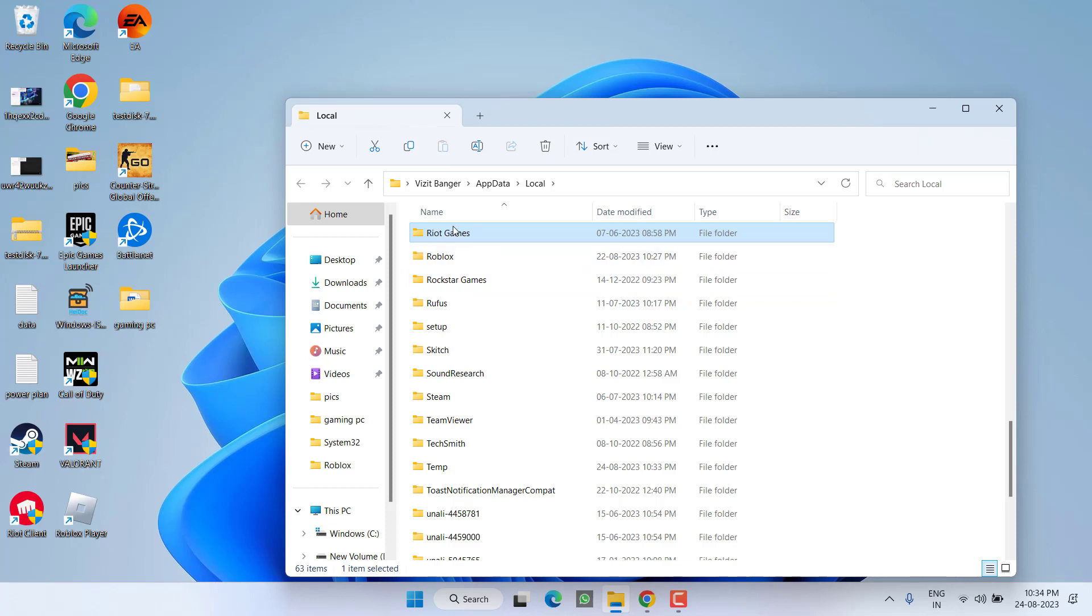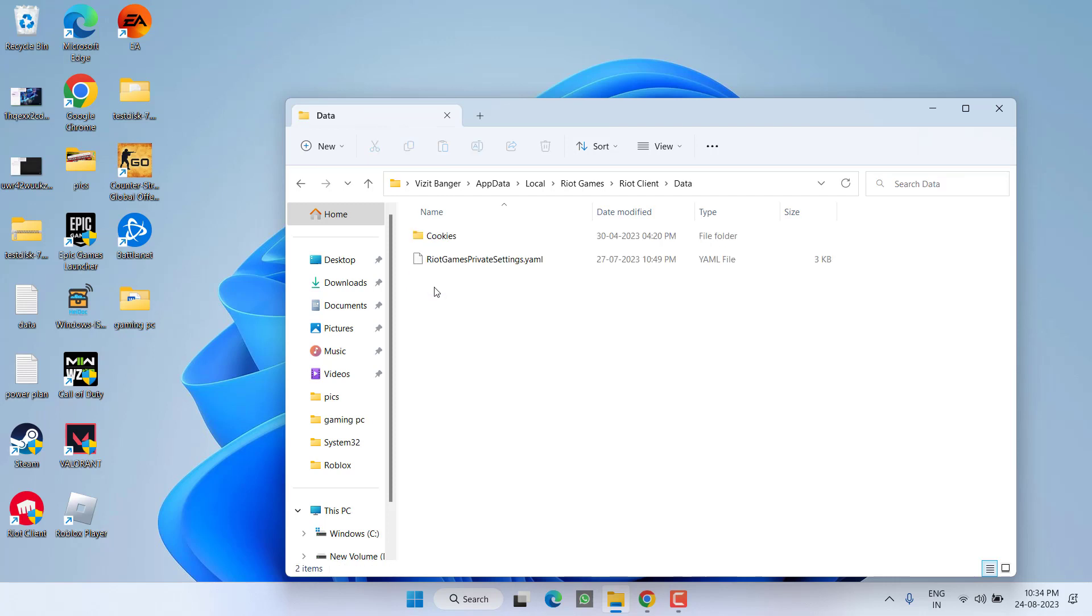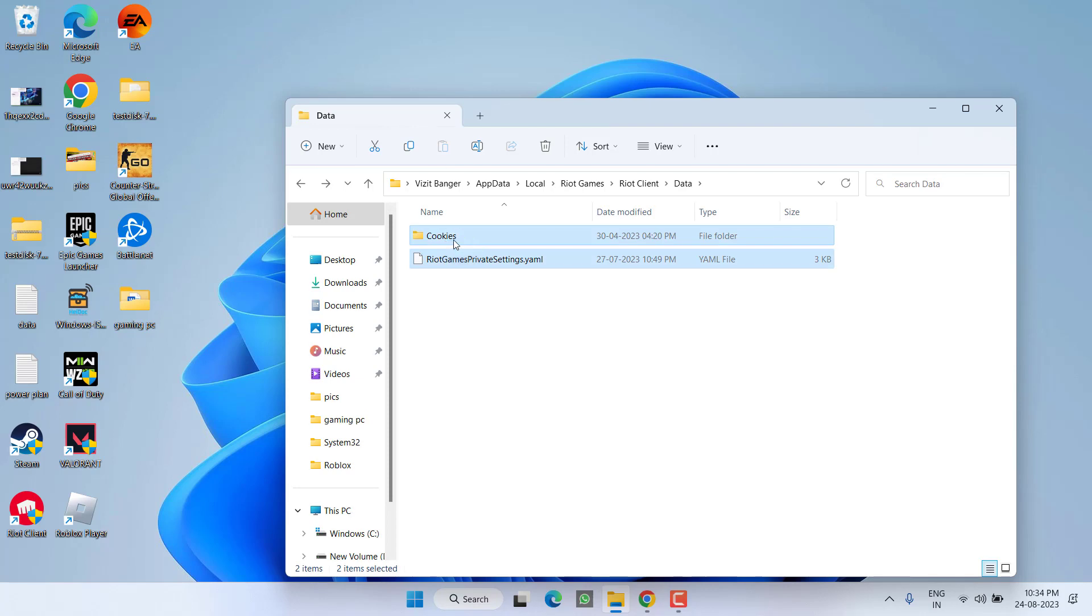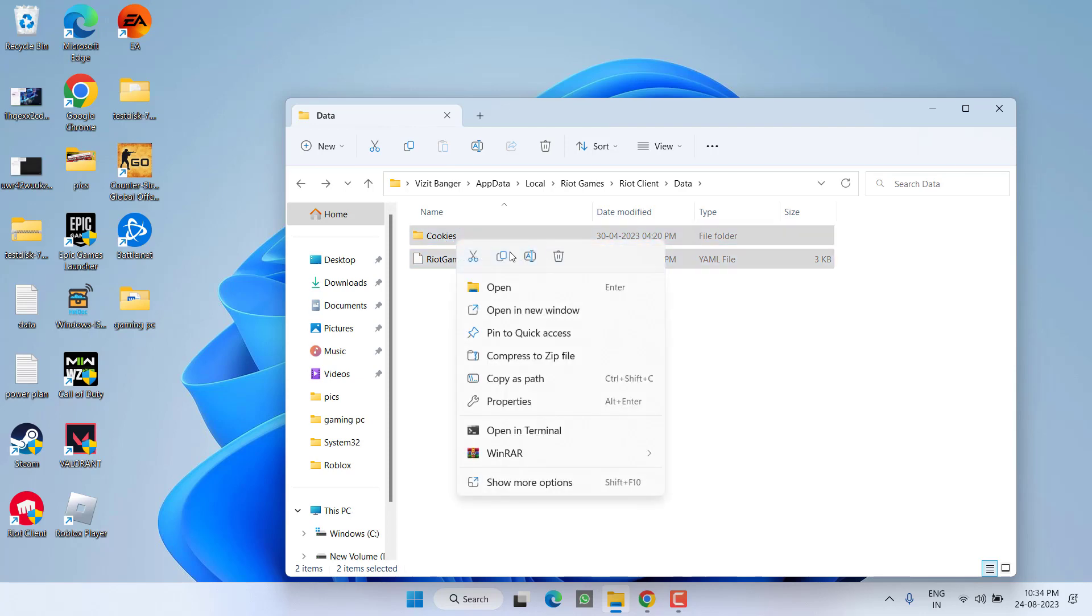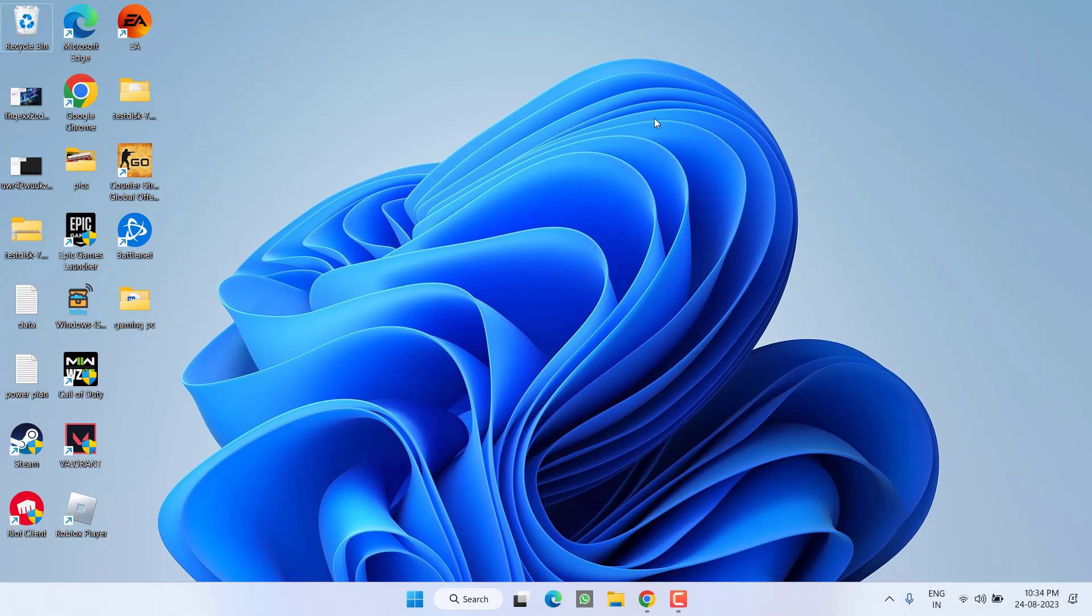Open it and open Riot Client folder. Here you will find the folder with the name Data. Open it, and whatever files are present over here, select all of them, right-click and choose option Delete. Once deleted, close it, restart your PC, and then relaunch Riot client. And this will completely fix out the issue.